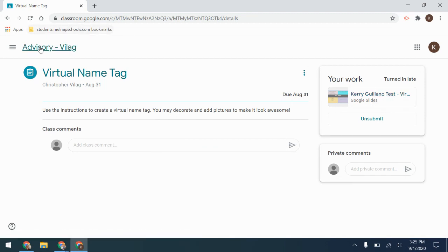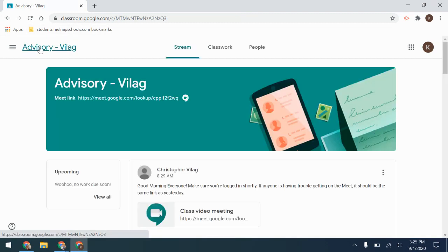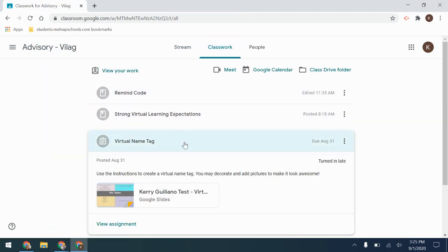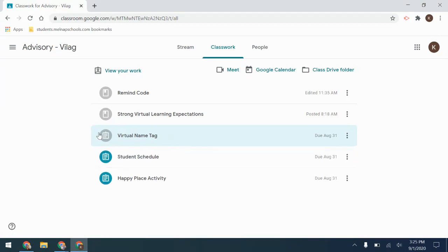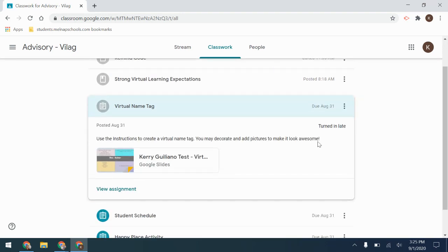When I go back to see, it is now grayed out and it tells me that I no longer need to worry about this assignment because I have turned it in. You can see that I've turned it in.